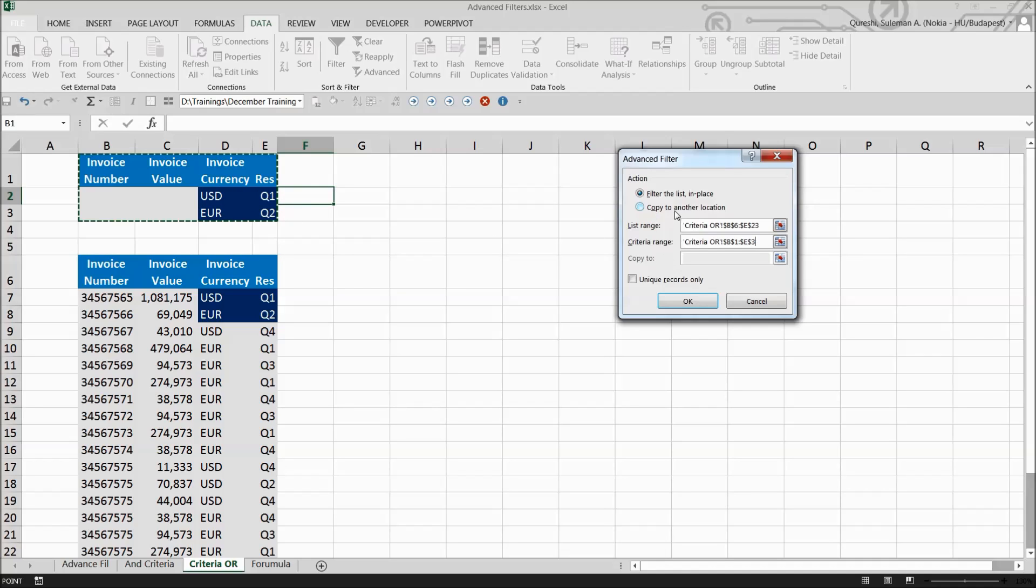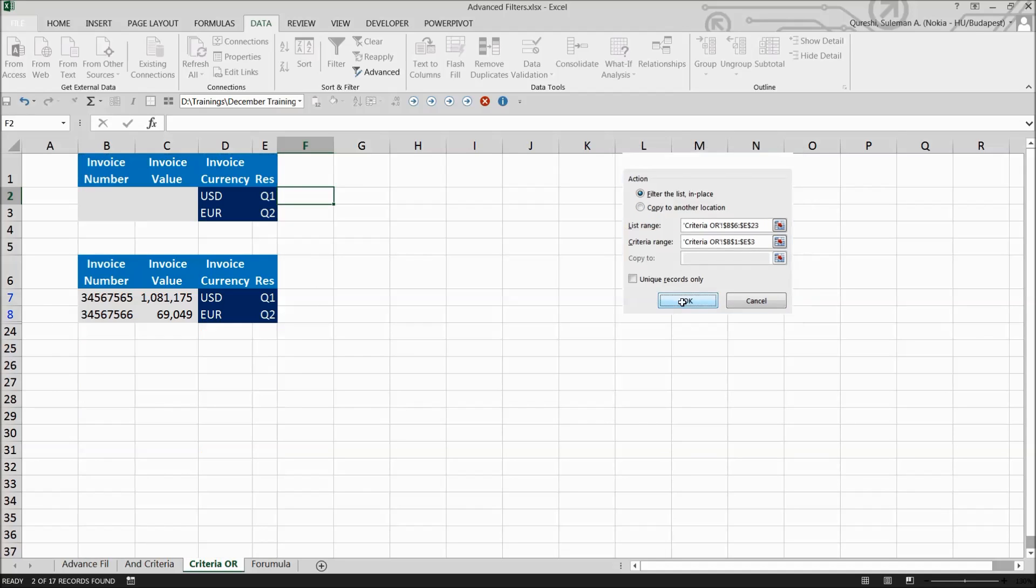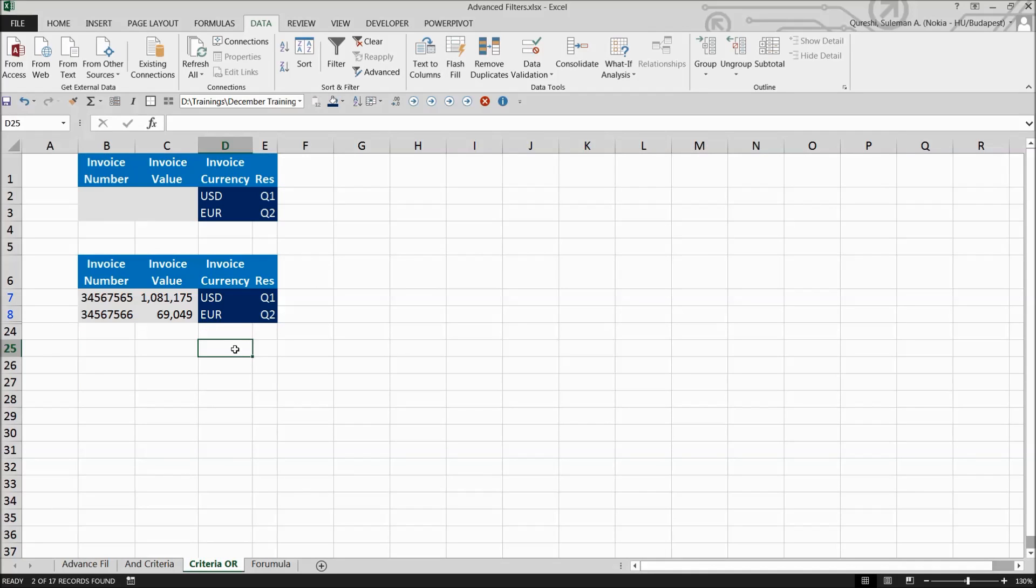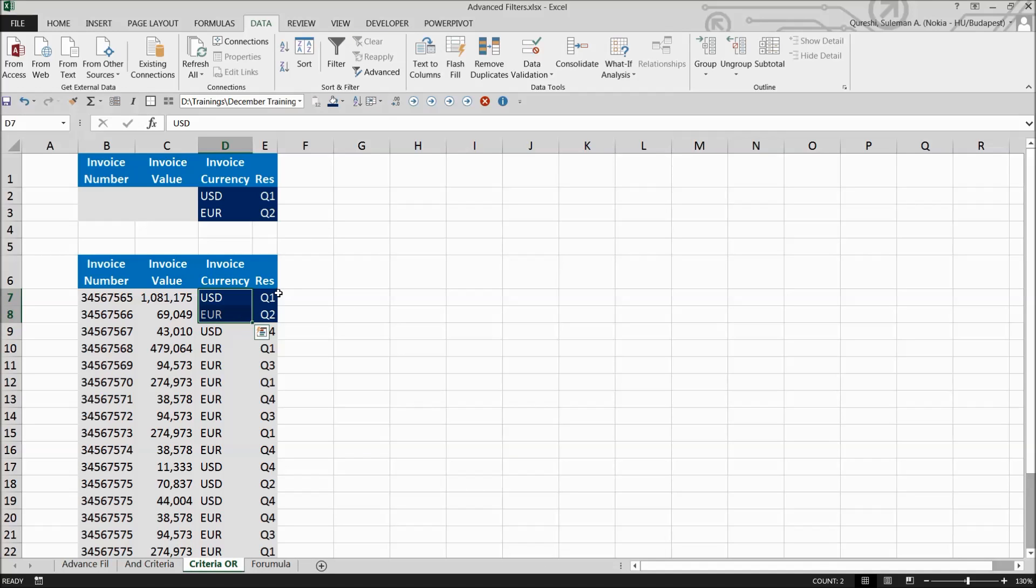Rather than going to another location, this time I'll filter the same information. Press OK - now I can see invoices with dollars and euros in quarter one and quarter two. That's how you can see the information you've set up. You can change the criteria, for example to quarter three.